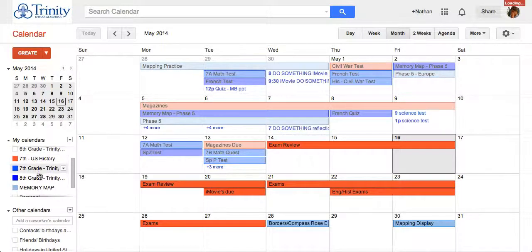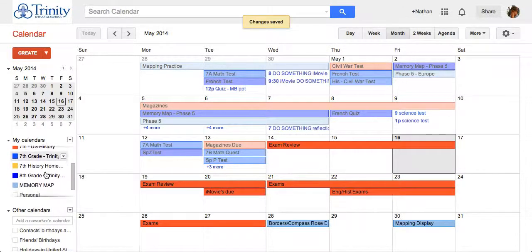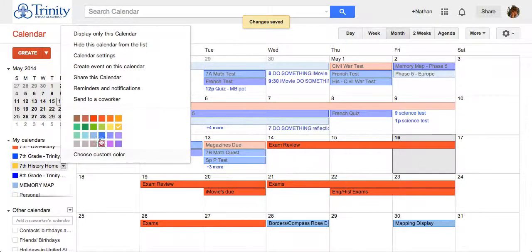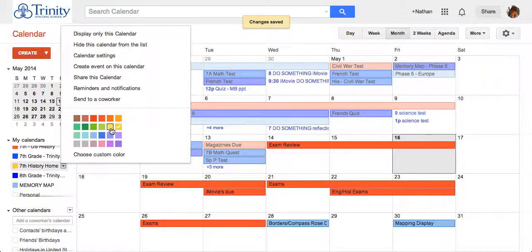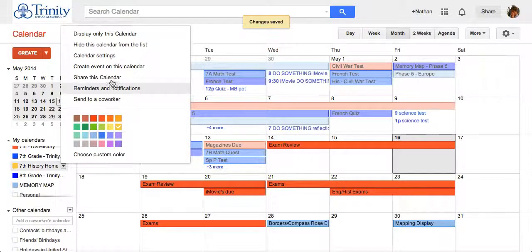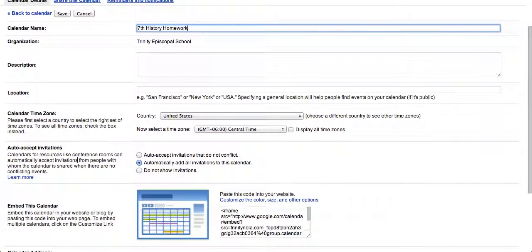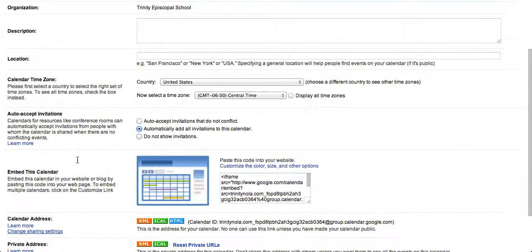Once it's created it's going to show up on the menu for my calendars, and right next to it if I hover over it I can click the menu to be able to change the color as well as to share it with other people and go into calendar settings again to add some other things.